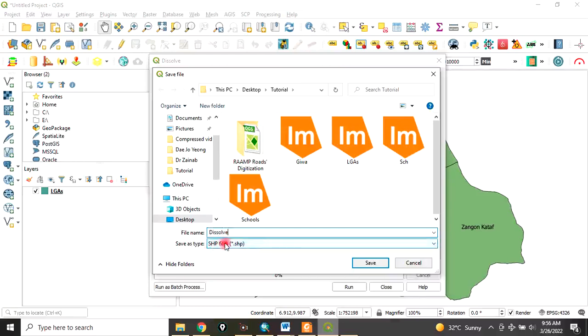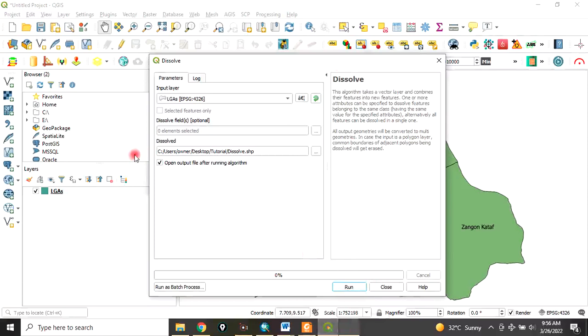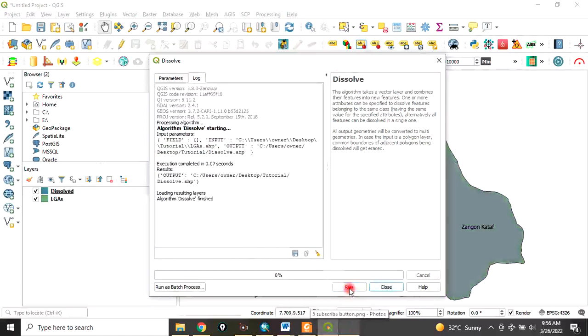After that, click on Run. Remember to check this: Open Output File After Running Algorithm. Click on Run. It has run successfully. You can now close this.